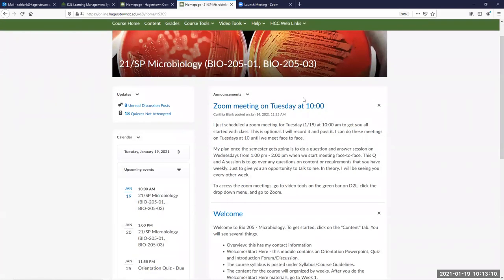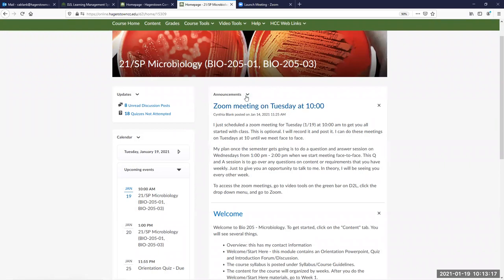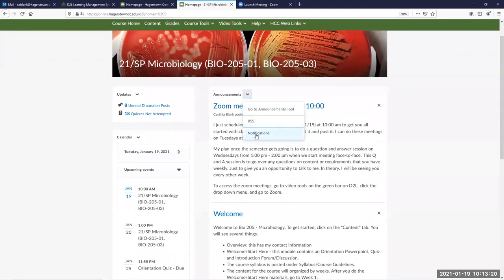In Moodle, these announcements used to just get emailed to you automatically, and that doesn't happen anymore, but there is a way that you can get in here and you can get notifications when I post an announcement. It'll shoot you an email.